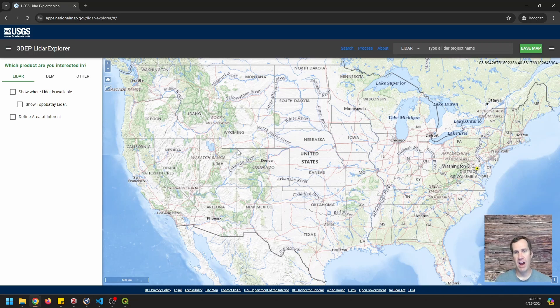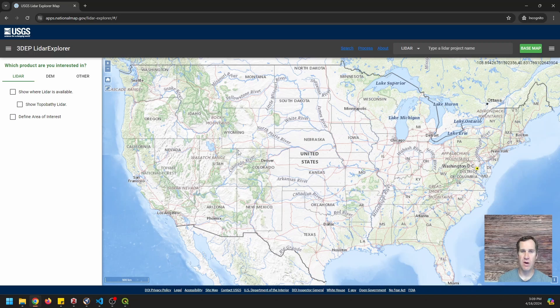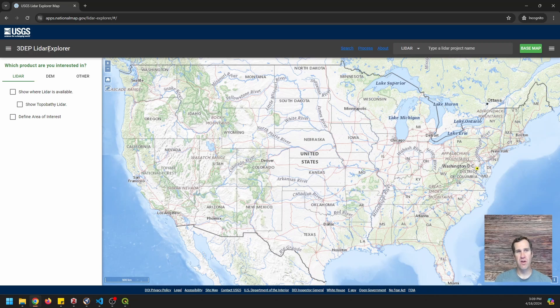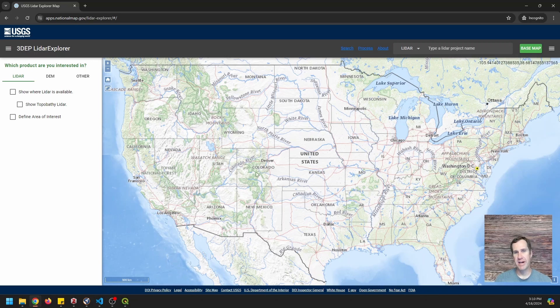We need a LiDAR point cloud that's either in EPT format, entwined point tiles, or COPC, which is the cloud-optimized point cloud. We need one of those two formats. You can get these from the USGS LiDAR Explorer. I'm not going to do it here because I already have one. I'm going to show you what it looks like.